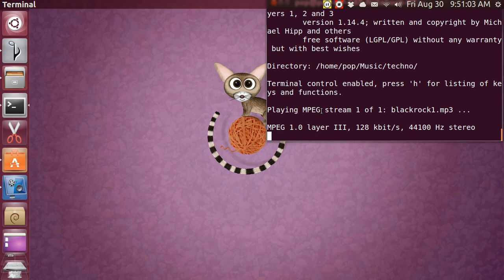Hi, my name is Pop. I'm making a video tutorial in Ubuntu basics and I'm talking about music. In this tutorial I am going to show mpg123 — that's not miles per gallon but rather MPEG — and this runs in a terminal.